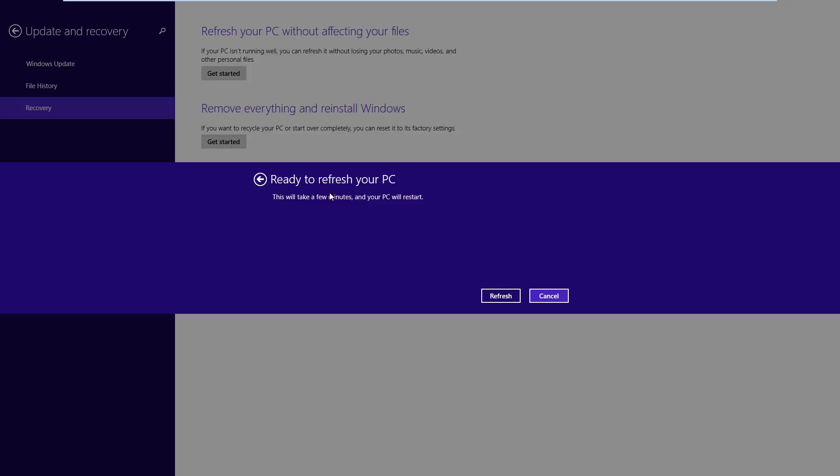And it gives just general information that's saying it'll take a few minutes for Windows to refresh your PC and it'll basically restart. So if we hit refresh.